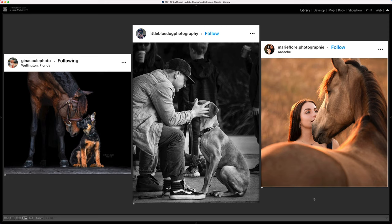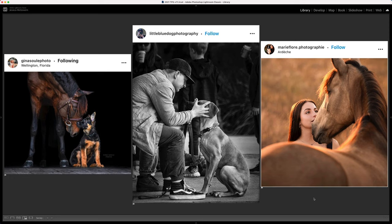Okay, so guys, that is the verdict. The verdict of the October challenge of Connection is: gold to Gina Sewell, silver to Little Blue Dog Photography, and bronze to Marie Floor — please tell me if I'm pronouncing that wrong. Absolutely fantastic work, guys. Okay, let's move forward — let's quickly run through the November challenge.